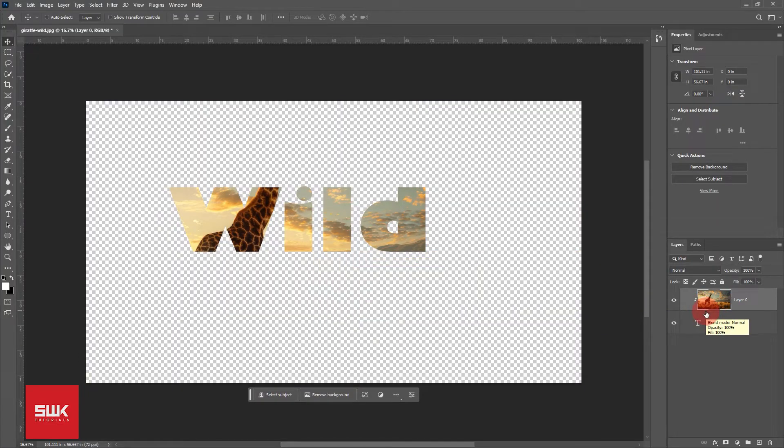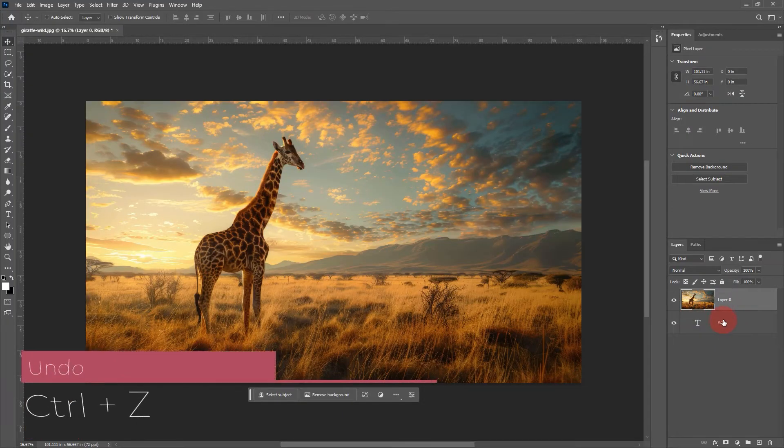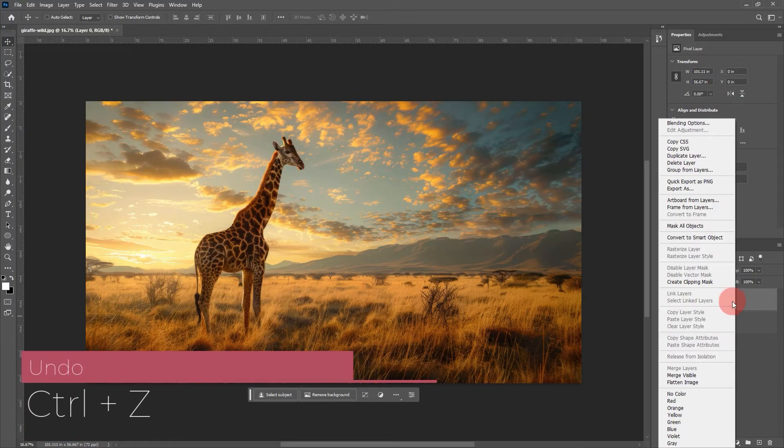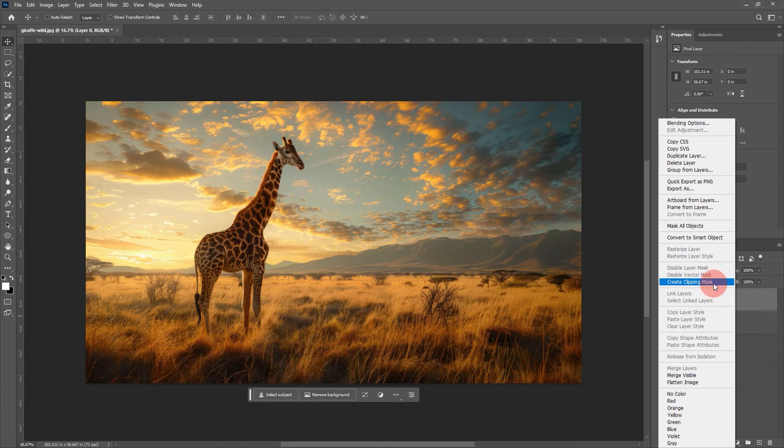Now if you want to try another way, I will press Ctrl plus Z to undo it. Right click on the image and click on clipping mask.